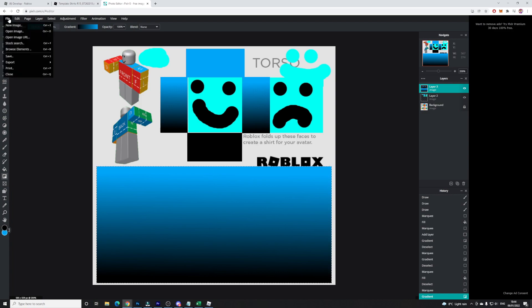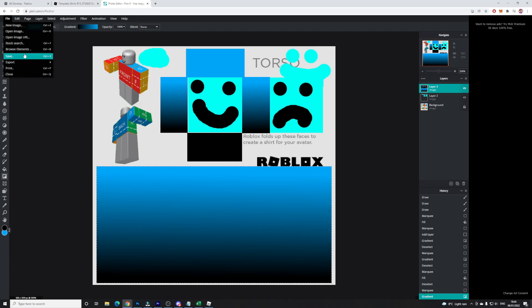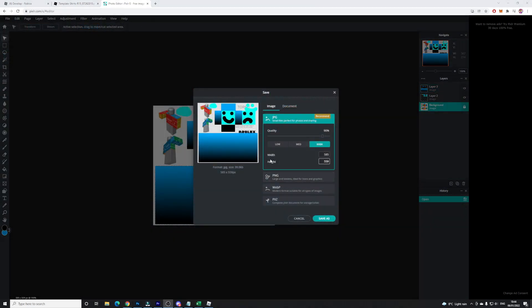Now I'm going to click on File and Save. Save this file to a place where you know you'll find it. I recommend saving it as a JPEG — the quality setting doesn't matter too much — then click Save As and pick your destination.